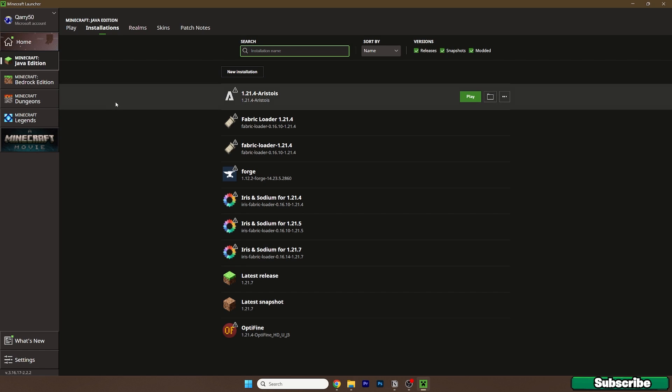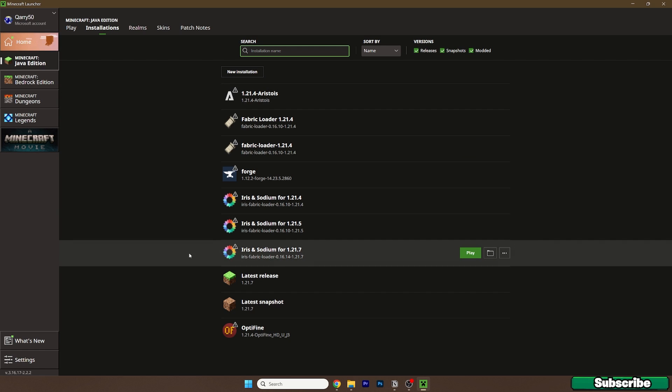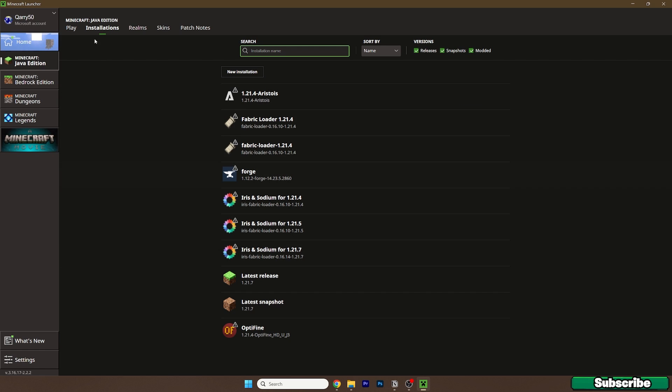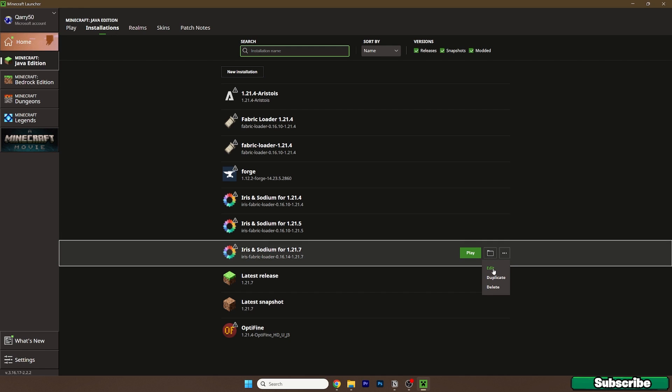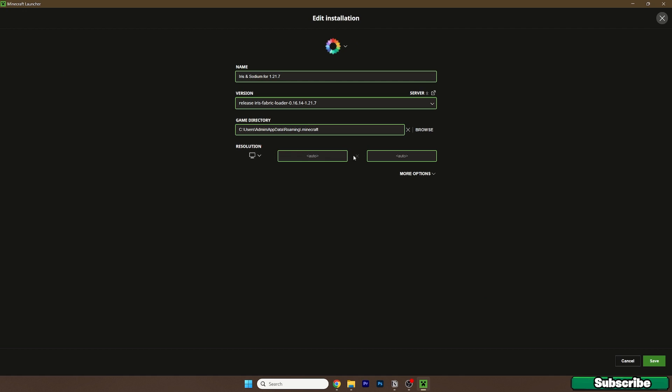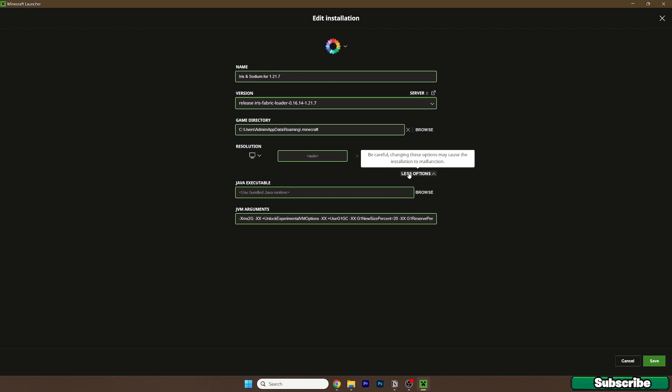Simply select that version and let me also allocate more RAM for the game so I don't have any lags. Go to the installations tab, go to Iris and Sodium for 1.21.7, hit the three dots, hit edit, now go to more options.